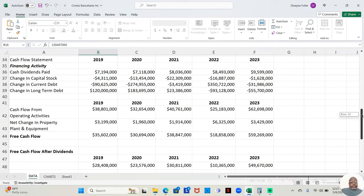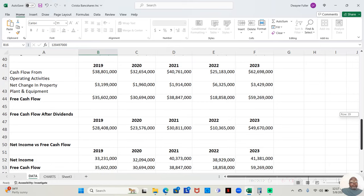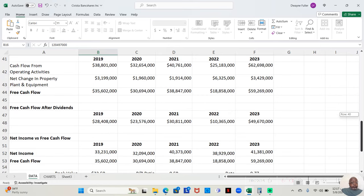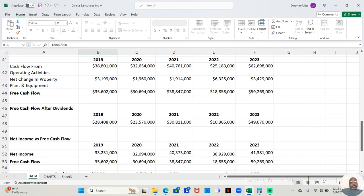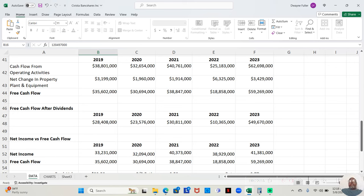We're not going to go through change in current and long-term debt because we already looked at the balance sheet. But as we come on free cash flow, this company had, in terms of free cash flow money, they're going to have left over at the end of the year. $35,602,000 in 2019. $30,694,000 in 2020. $38,847,000 in 2021. $18,858,000 in 2022. And $59,269,000 in 2023.